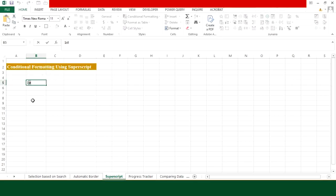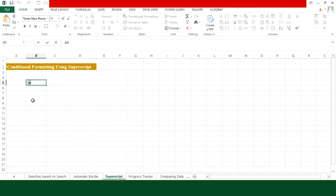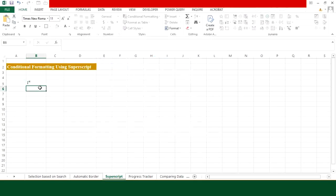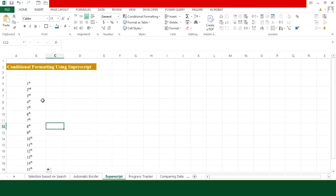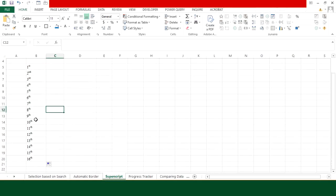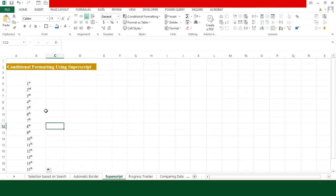For that purpose, you only need to make the first entry. Then highlight this 'st' part only and from the keyboard press Ctrl+1. This window will appear where you are supposed to choose Superscript and press OK. Now you can see that 'st' has been shifted to the top of 1. Now place your cursor on the entry and just drag it down, and here you will get the sequence of your superscripted numbers.